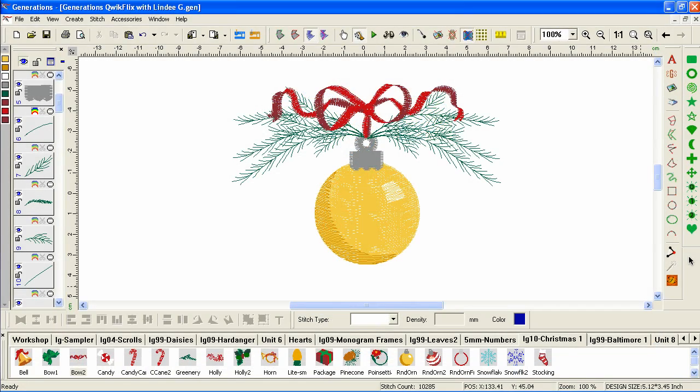Welcome to the Quick Flix video series for using Generations. I'm Lindy Goodall of Lindy G Embroidery, and in this video we'll be using some building blocks in the Christmas Elements collection to create a holiday design.